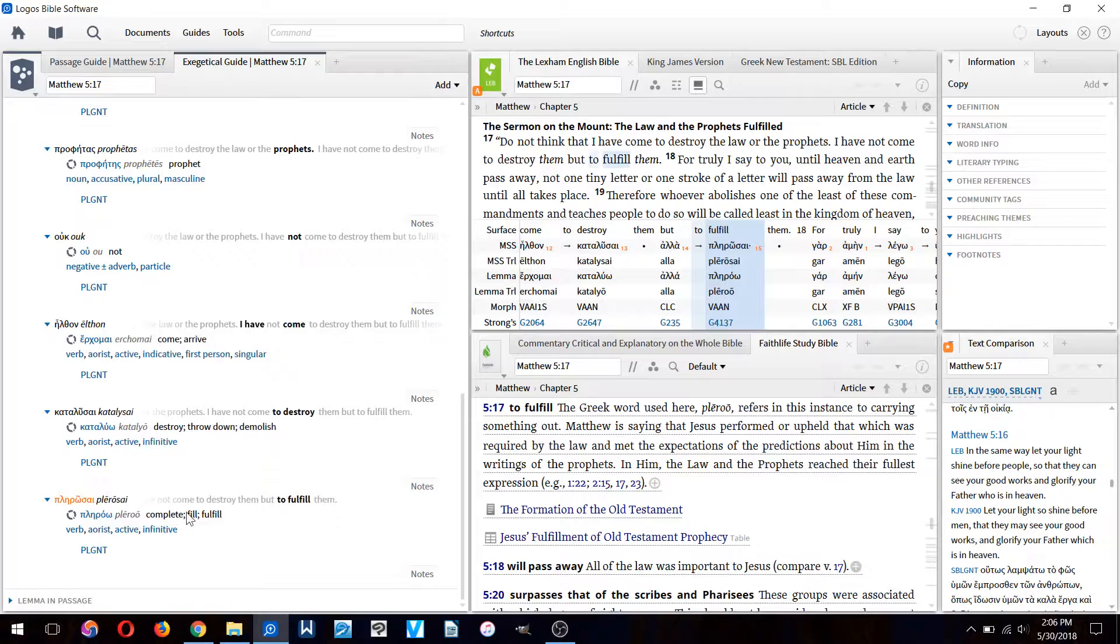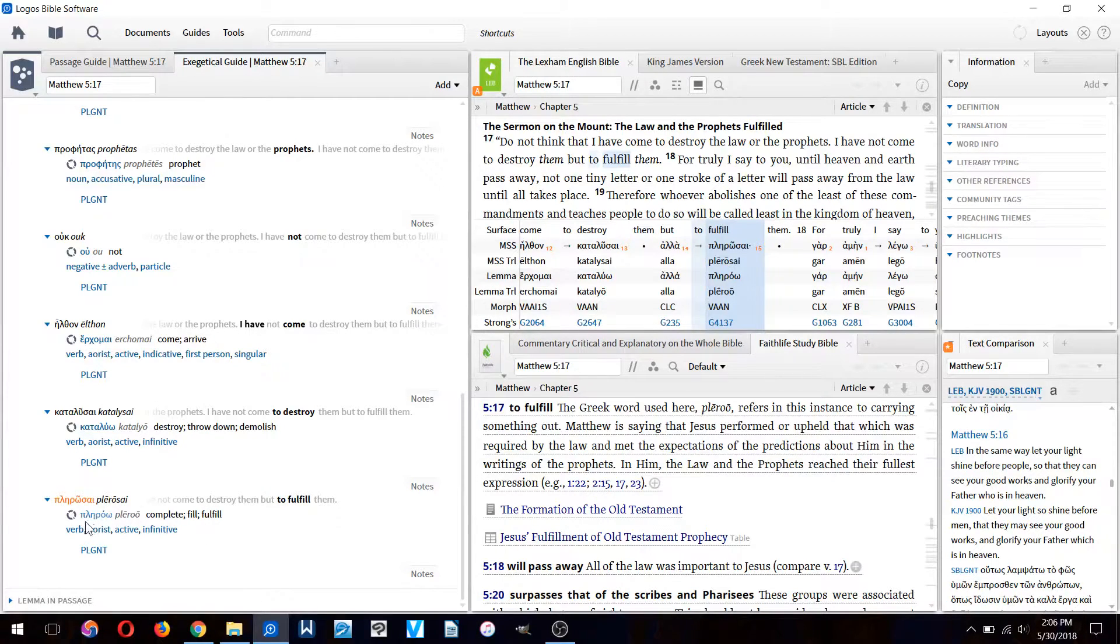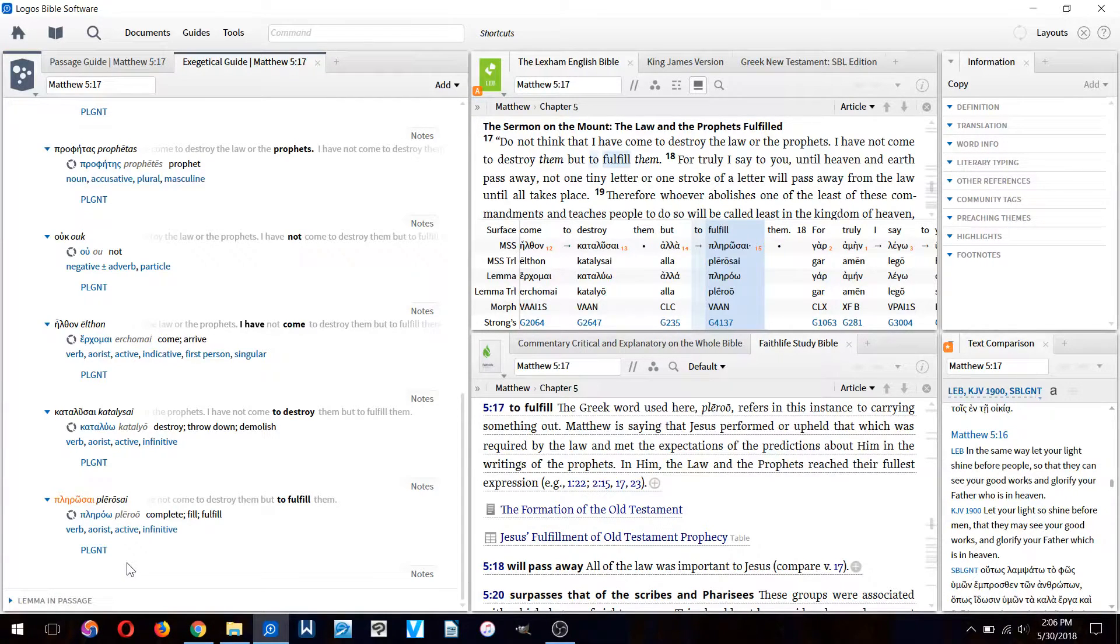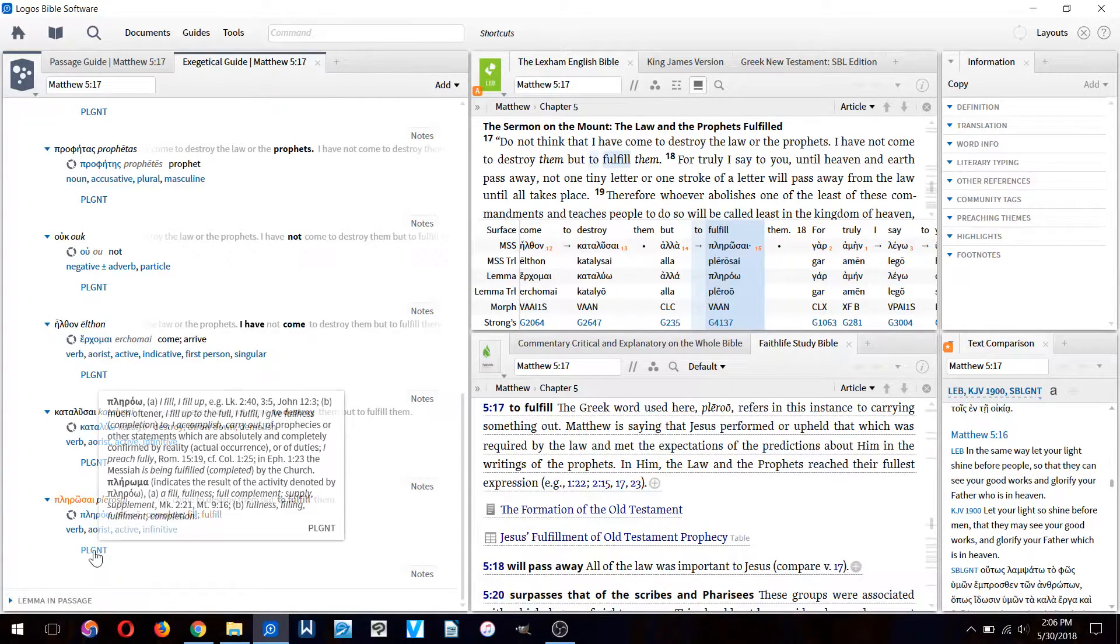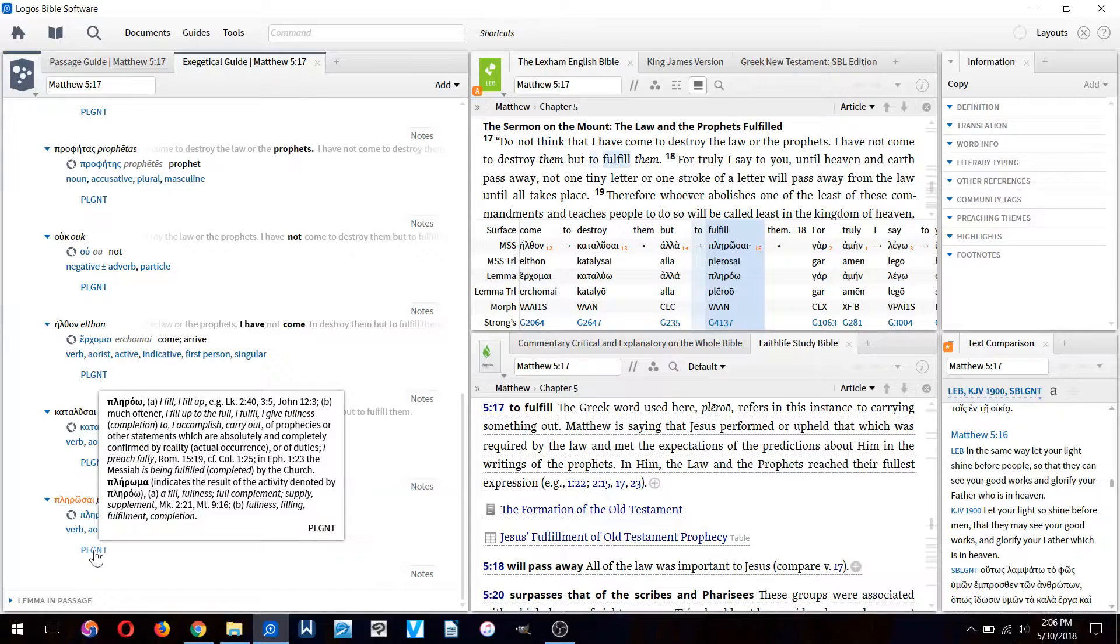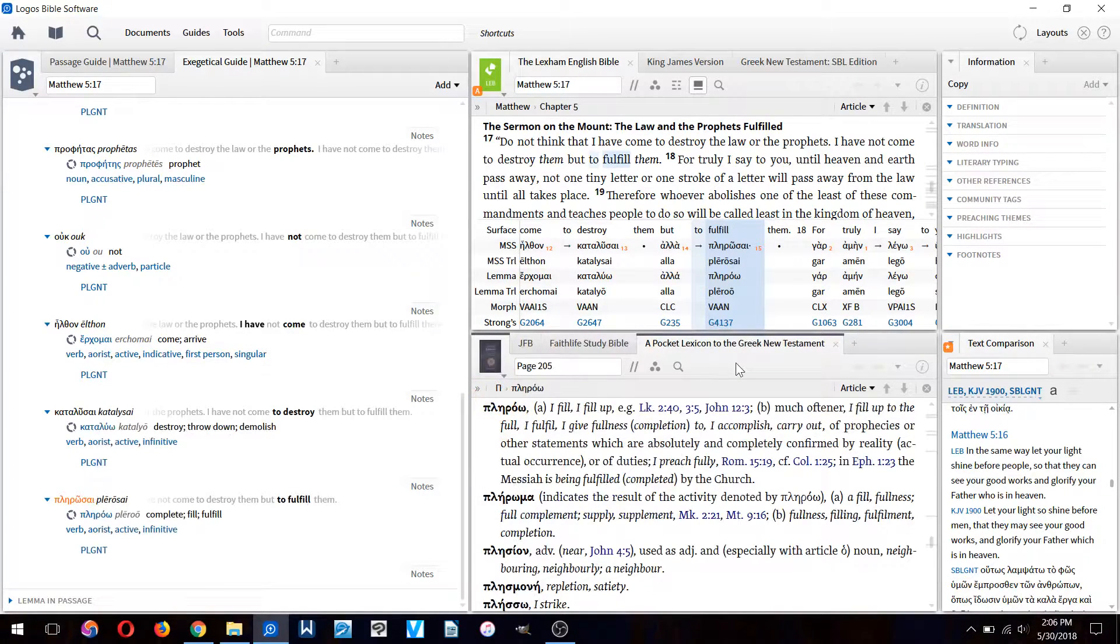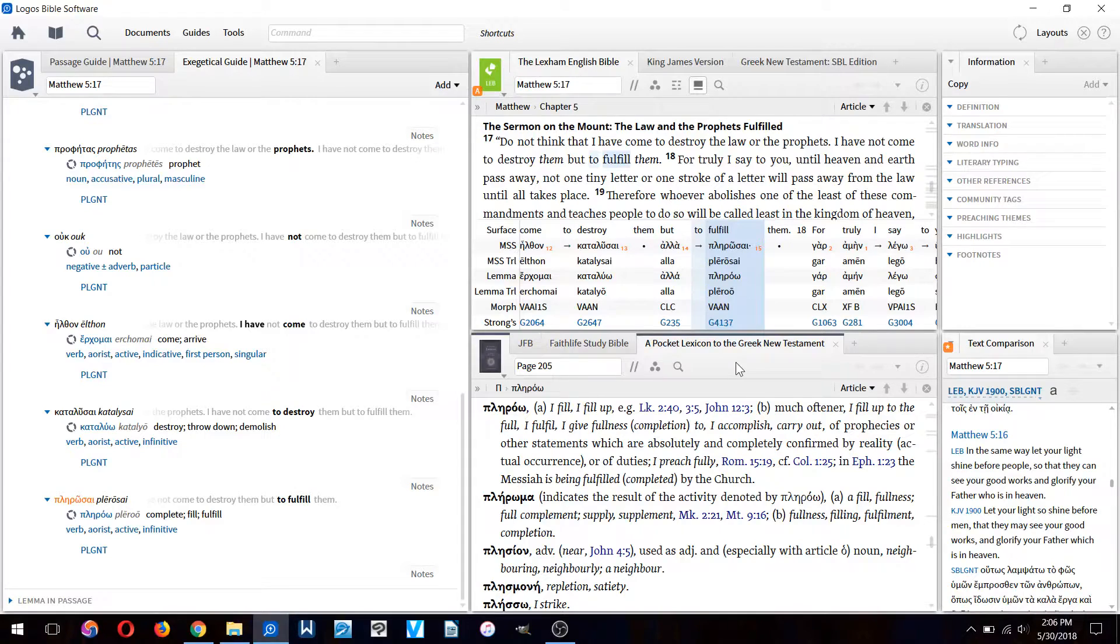It's derived from the Greek verb 'plerou' which means to complete, fill, or fulfill. It's a verb in the aorist tense, active and infinitive.